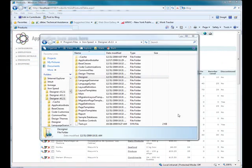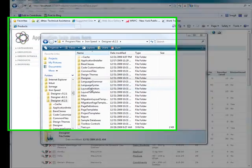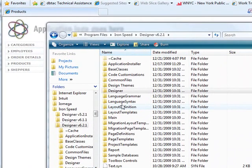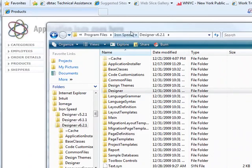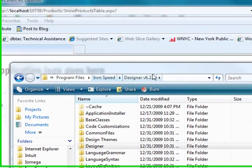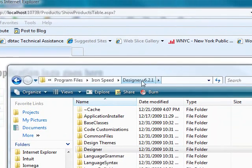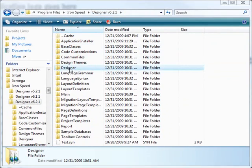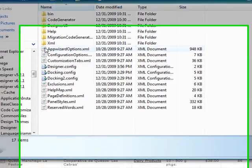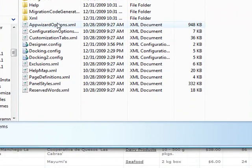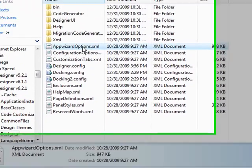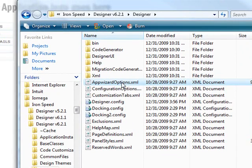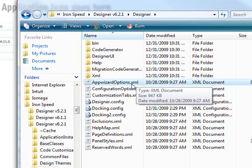The last thing worth mentioning is the location of the file where those options are kept. You can see we're in IronSpeed 6.21 folder. If you go into the designer folder, you'll notice that there is an appwizardoptions.xml and that's where that information is stored.